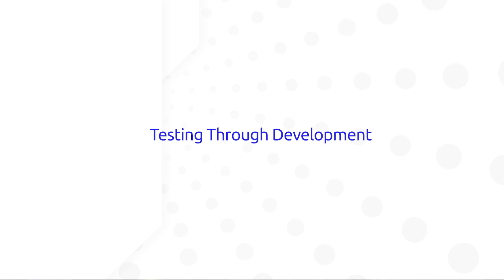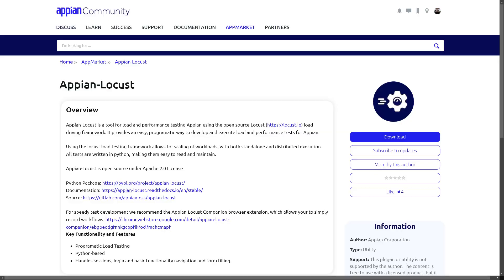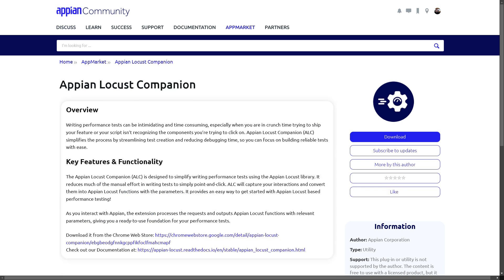Testing is a crucial part of developing any application. Whether you use your own in-house testing solution or Appian tools like Appian Locust and Appian Locust Companion, load and performance testing can provide insight into how your application will run in production. Learn more about Appian Locust and Appian Locust Companion on Community.